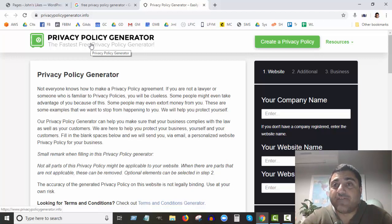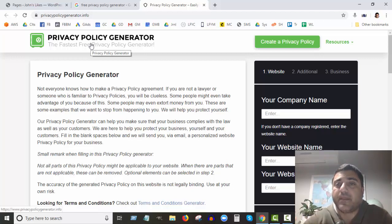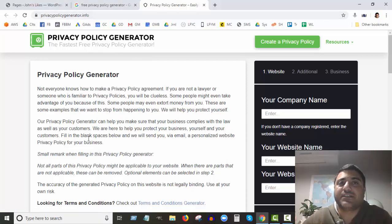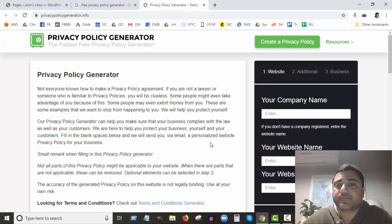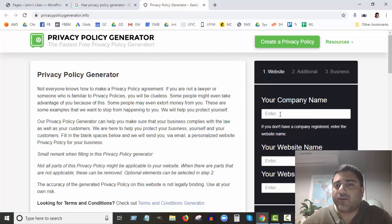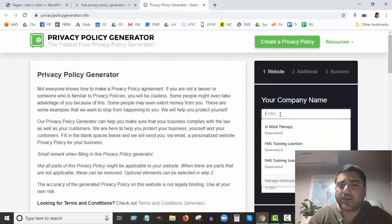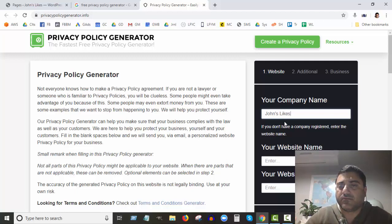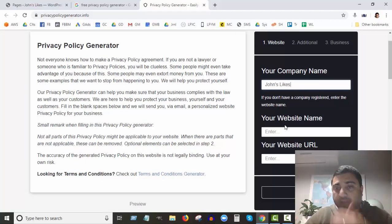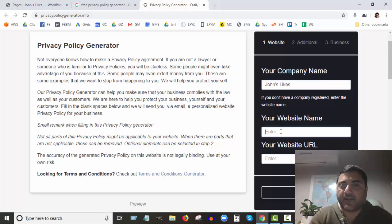With this particular site it's absolutely free. So if you go to privacypolicygenerator.info you'll see a page like this, and in here you can enter your company name. I'm doing this for my site John's Likes, so I'm just going to put in whatever your company name is, and your website name.